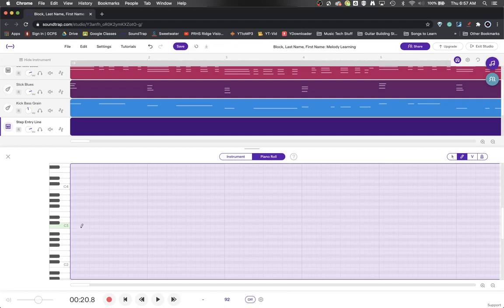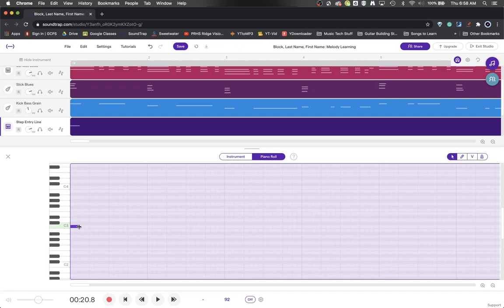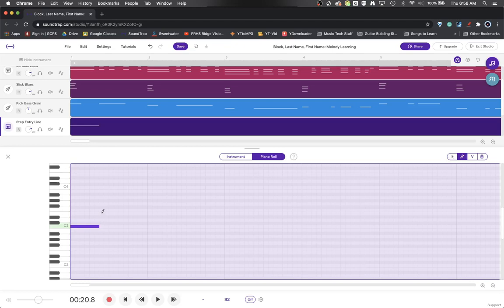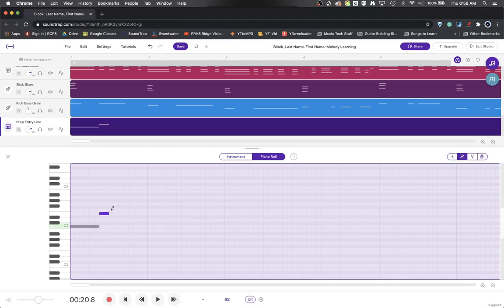So the first thing I'm going to do is just start with a note on C and there it has been created. It takes up two blocks so I can stretch it by grabbing the end of it. When the mouse turns to this shape, then I'm set to go and I can move it like that. And so that now takes up six blocks, one, two, three, four, five, six. I can make some more notes in there. It will always, the length of the note will always match whatever the last note you did was.